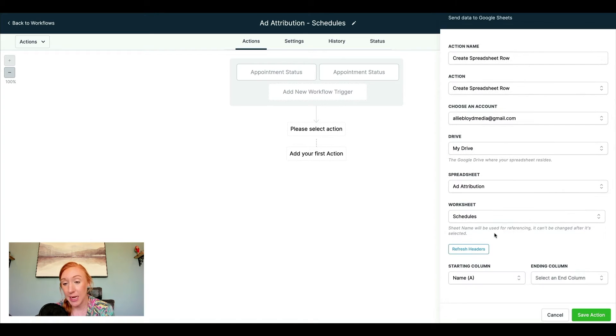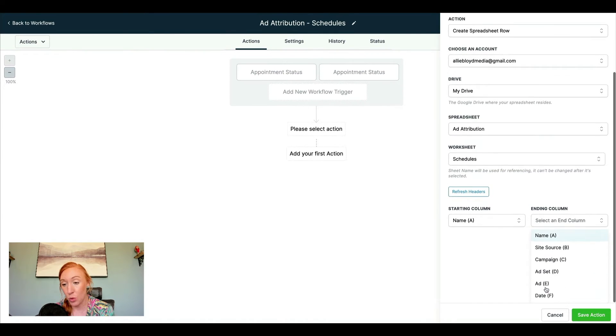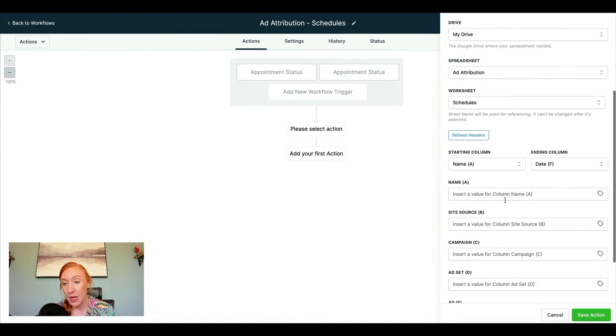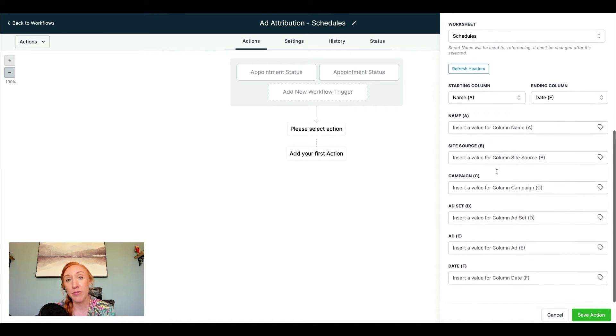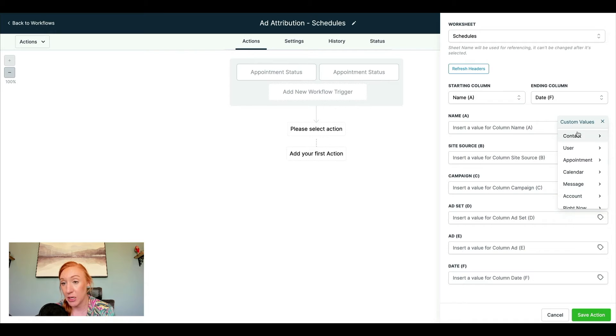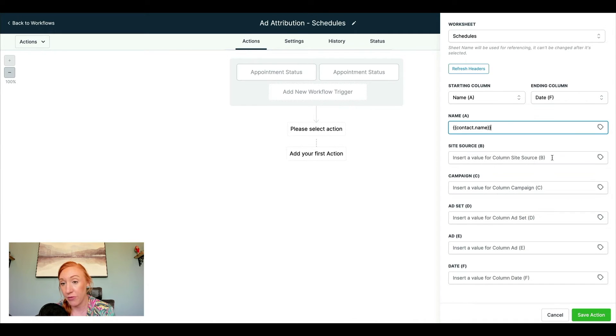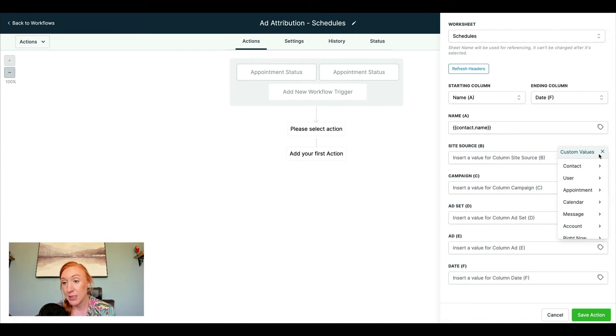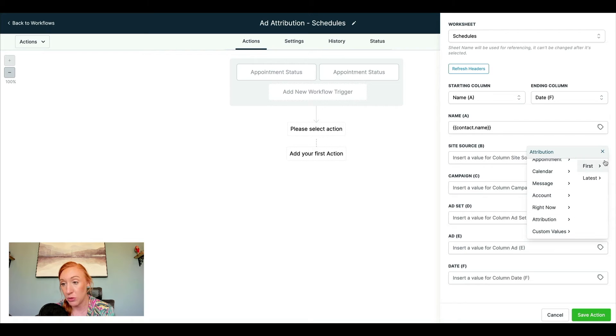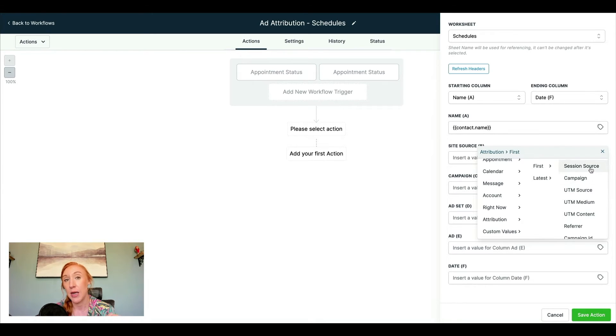If you change the name of the worksheet, it will mess with this workflow. So we're going to say we're starting on column A, we're ending on column F, and now we're going to fill in the values for these different columns. So the first thing I'm going to do is say name, we've got full name, site source.